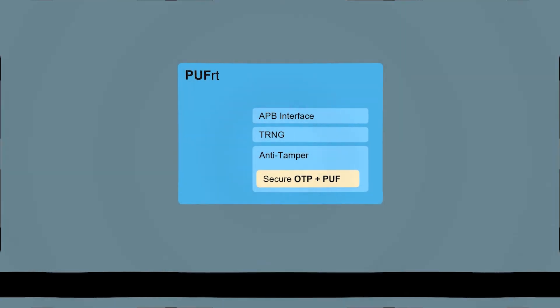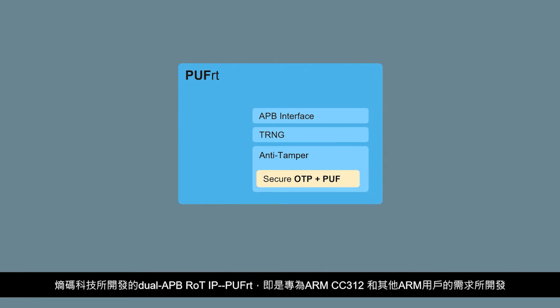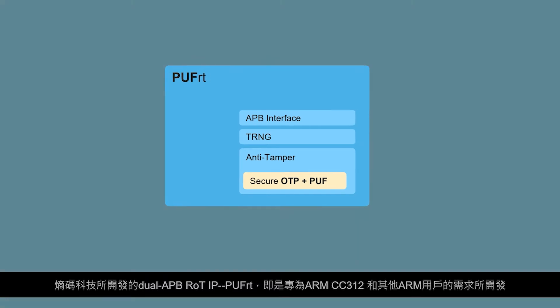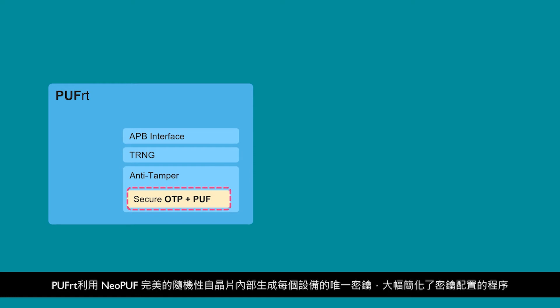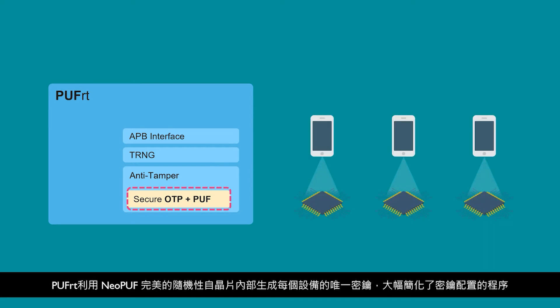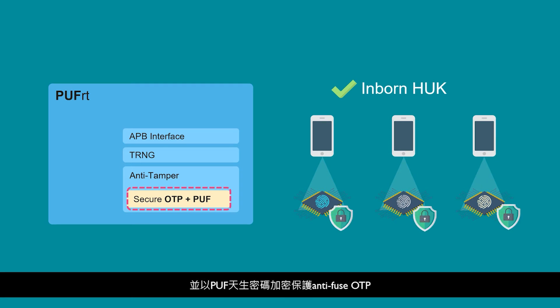To accommodate CC312 and other ARM users, PUF Security developed a customized IP solution called Dual-APB PUF RT. PUF RT builds upon eMemory's anti-fuse OTP and quantum tunneling PUF technologies. The inborn hardware unique key utilizes NeoPUF's guaranteed randomness to obtain a unique key per device, avoiding the need for a provisioning process, and also uses PUF's inborn secret to protect the anti-fuse OTP.